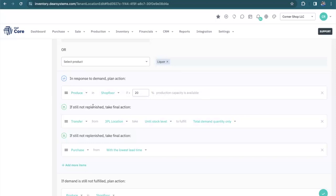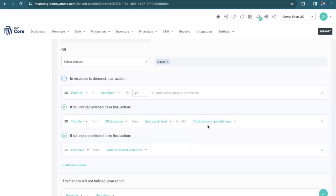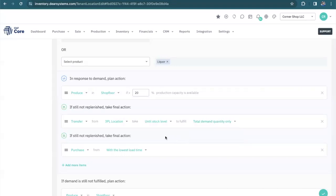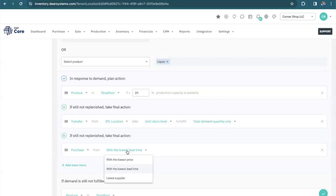Or if that's not available, we can transfer the product from one location to another, until our stock level is met, or other options, to fulfill the total demand quantity or just partial demand quantity. If none of those fit, we can also select to purchase the product from a supplier with the lowest lead time, or maybe you want the lowest price or the latest supplier that you used for those products.